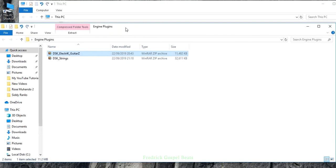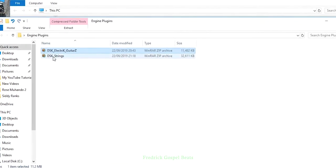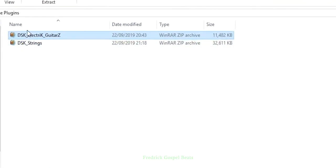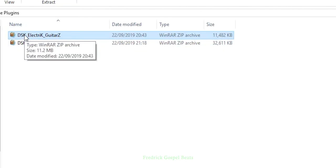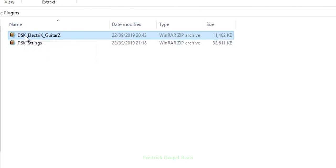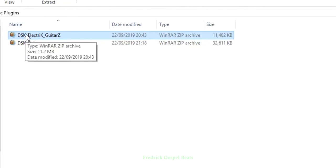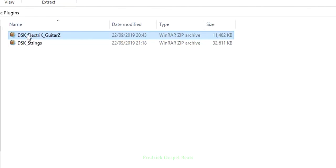The way they look when you haven't opened them is like this. Yours may be different from mine. Yours might be a zip folder, but it's the same thing. Just double-click the one you want to install, the DSK Electric Guitars.